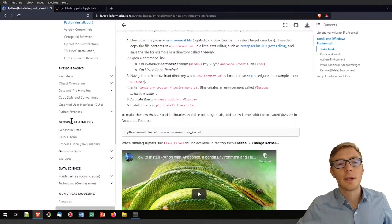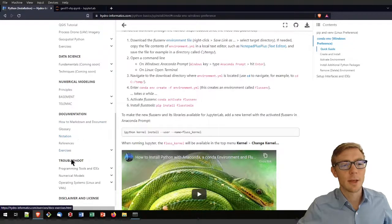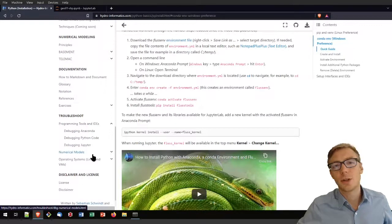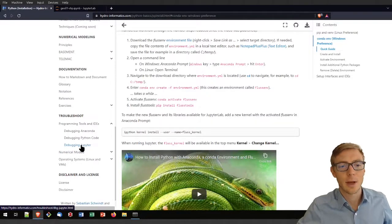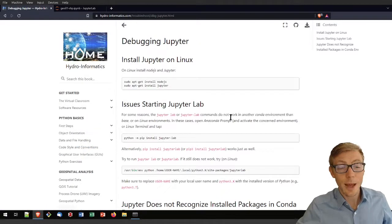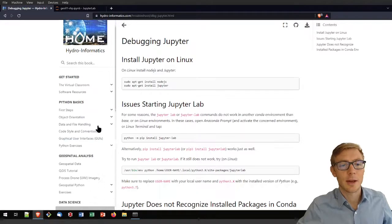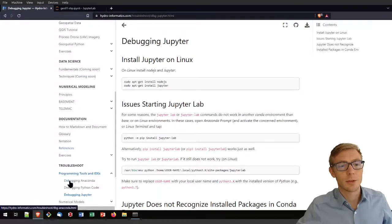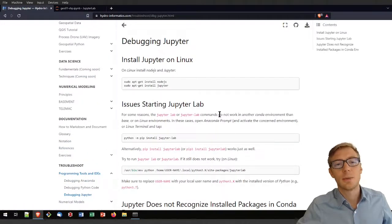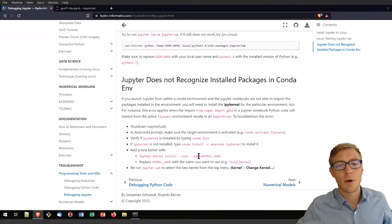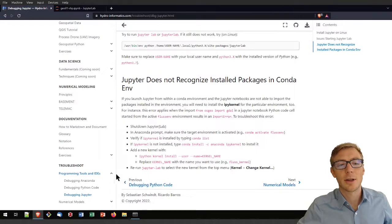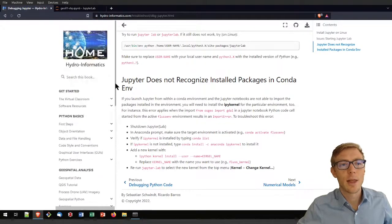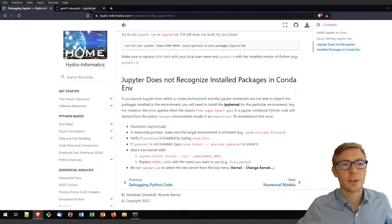If you are not using the Fluss tools or Fluss environment, in the troubleshooting section you will find more general hints on implementing IPython kernels in the troubleshooting and debugging Jupyter section. At the bottom there are instructions for installing the IPython kernel in the conda environment, which will also work if you are using a virtual environment.